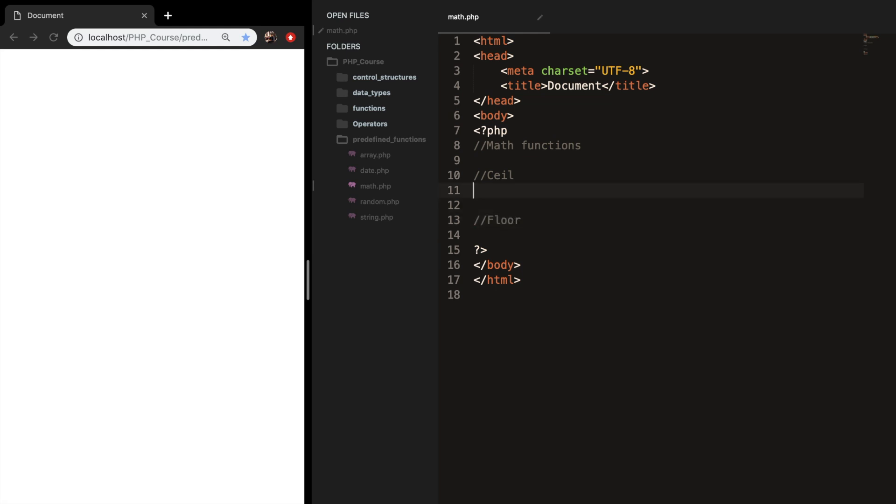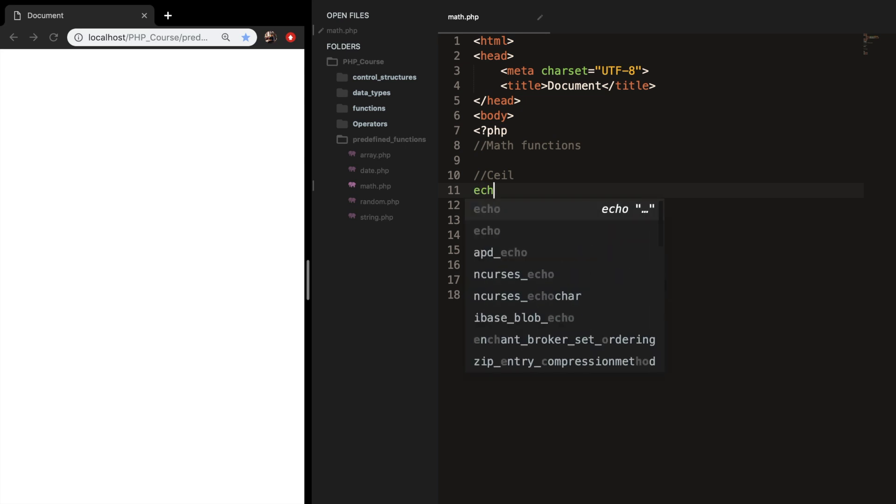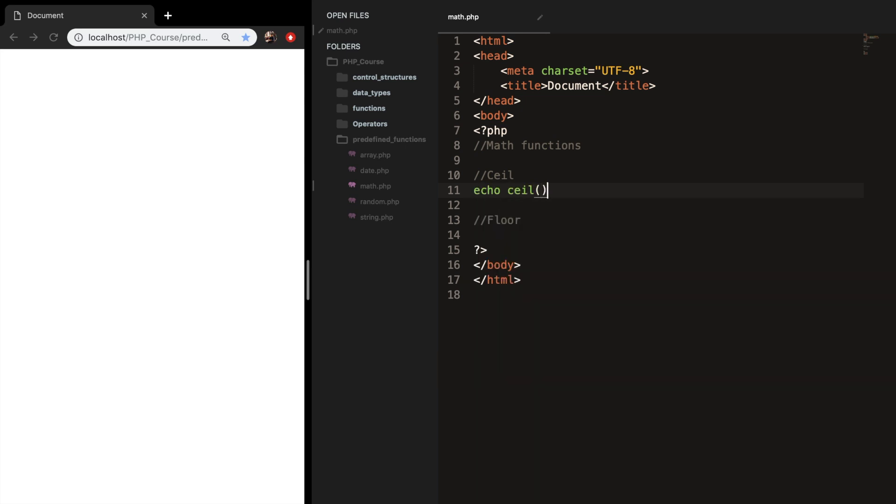Both functions take one parameter. And the ceil function rounds numbers up to the nearest integer, if necessary. So let's echo out ceil, the function, and let's add a parameter. And let's add a floating point of 0.50.